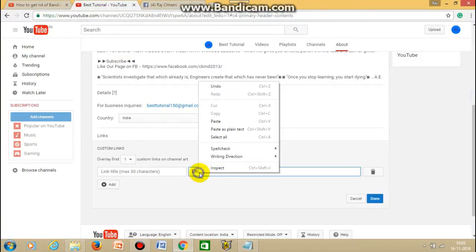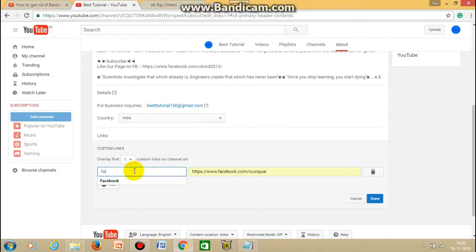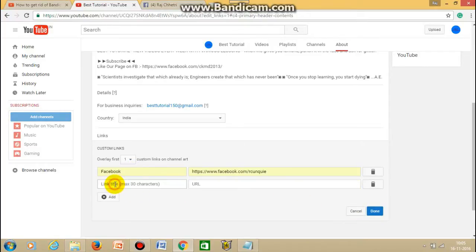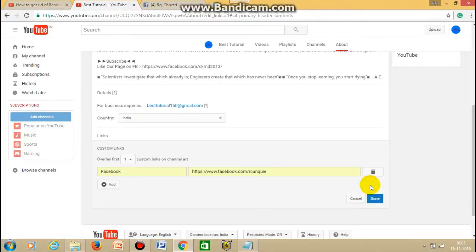You just paste here and type Facebook here, and then you just click on the done button. If you want to add more social links like Twitter or Instagram, then you can add here.